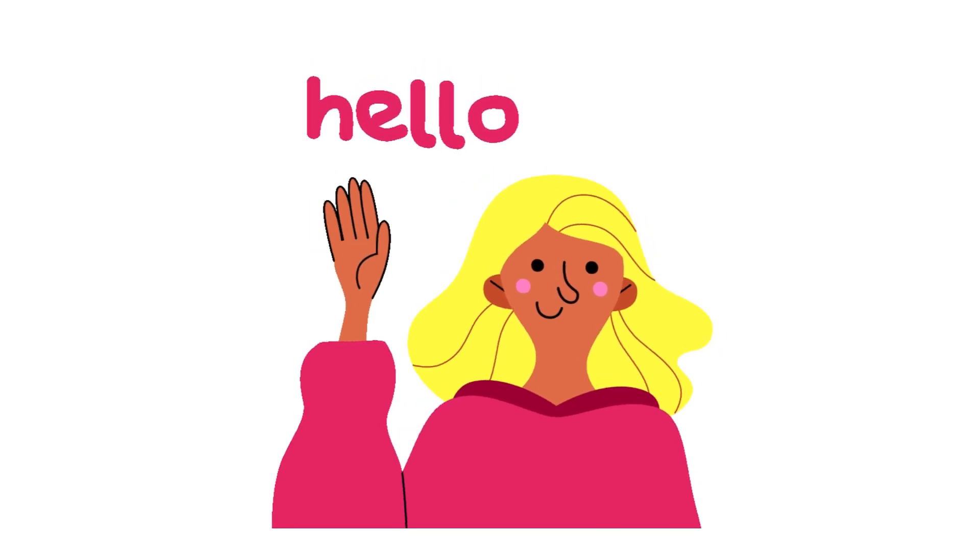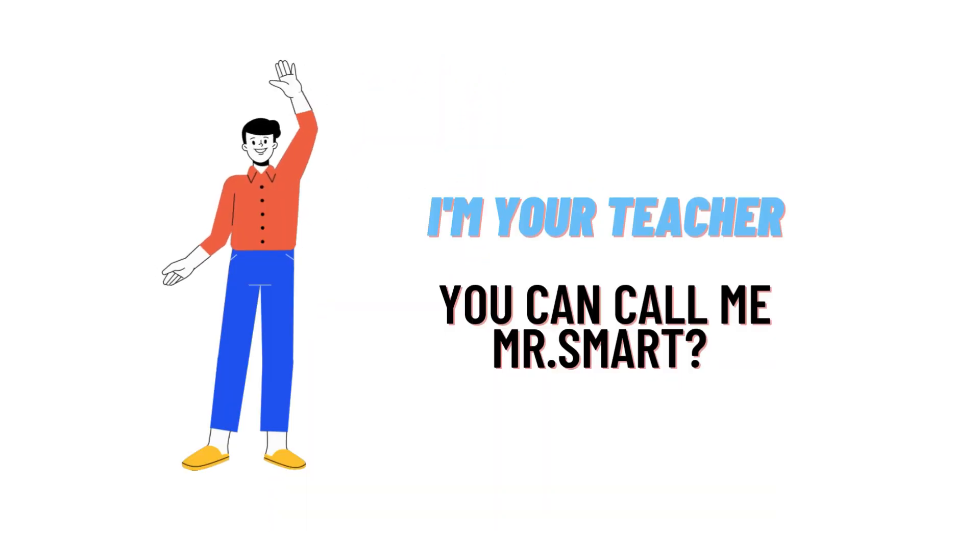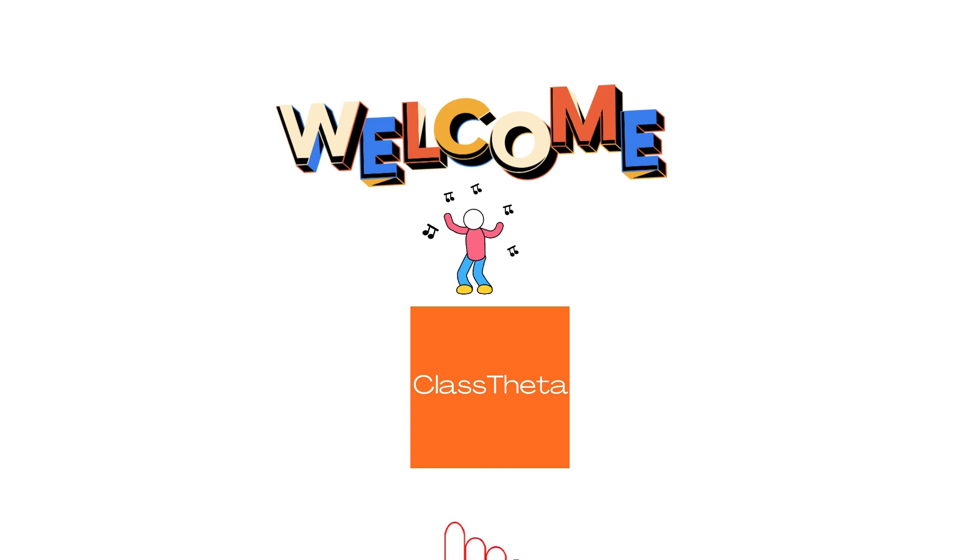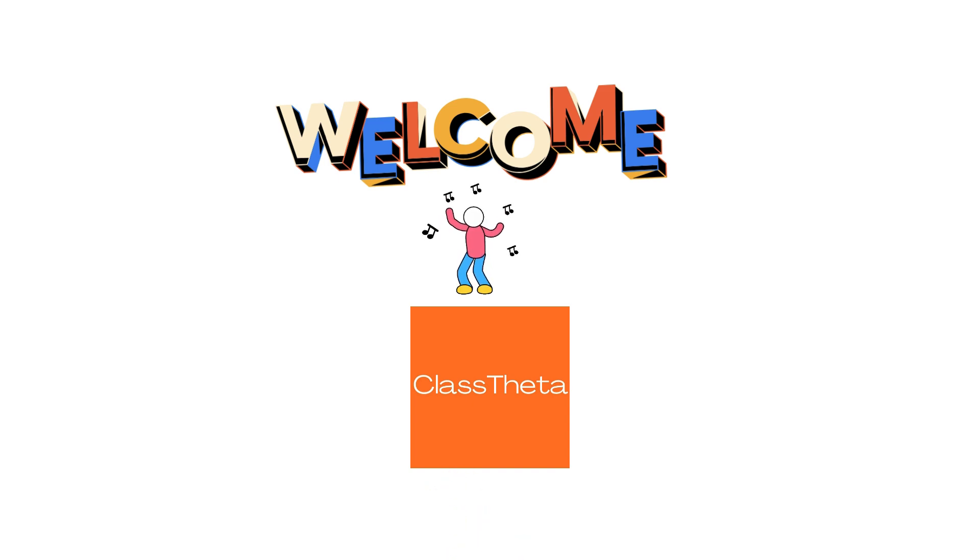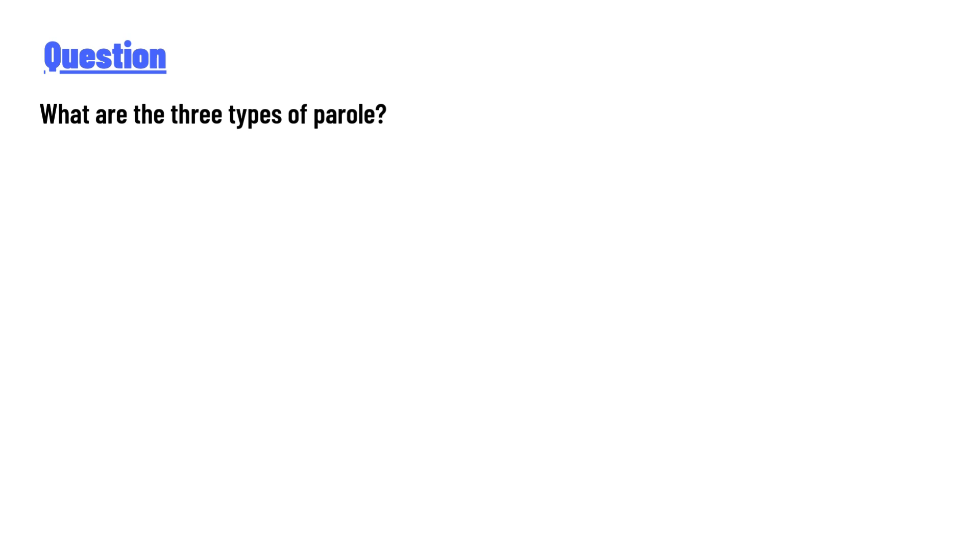Hello everyone, how are you? I am Akrash, your teacher here, and I will teach you different questions and their answers. I welcome you on Class Twitter dot com. So our today's question is: What are the three types of parole?